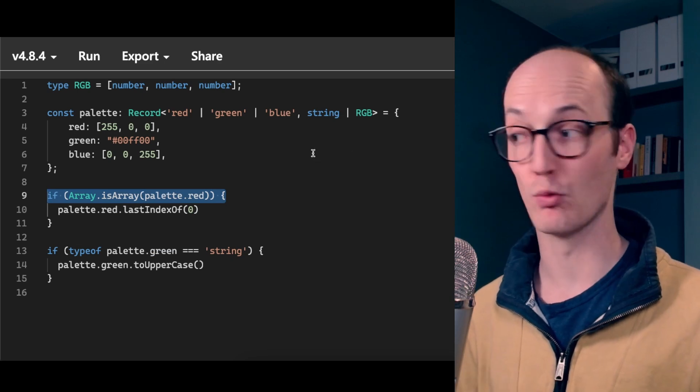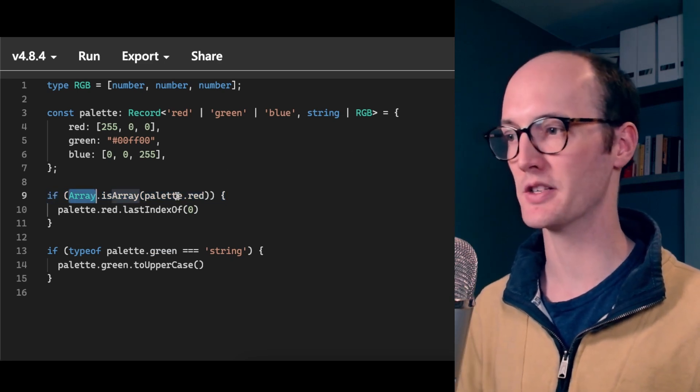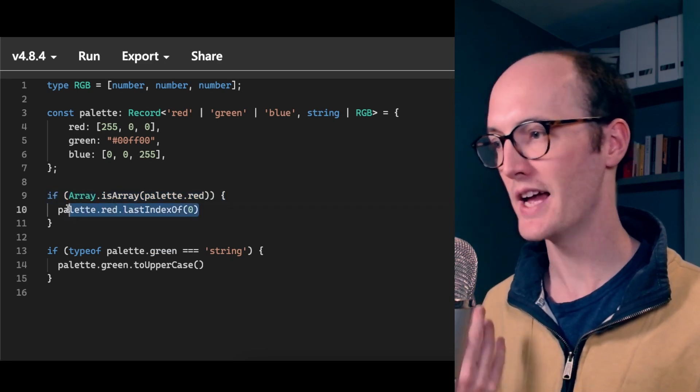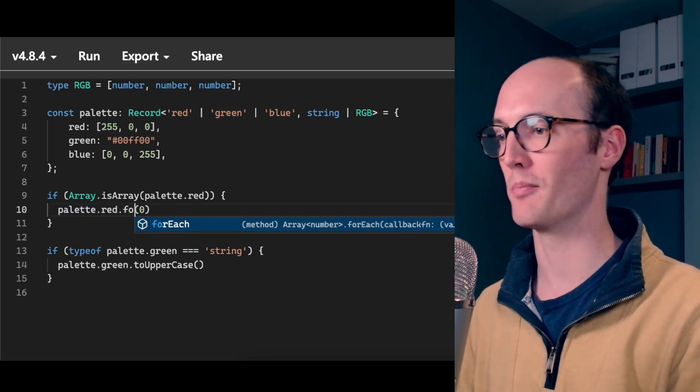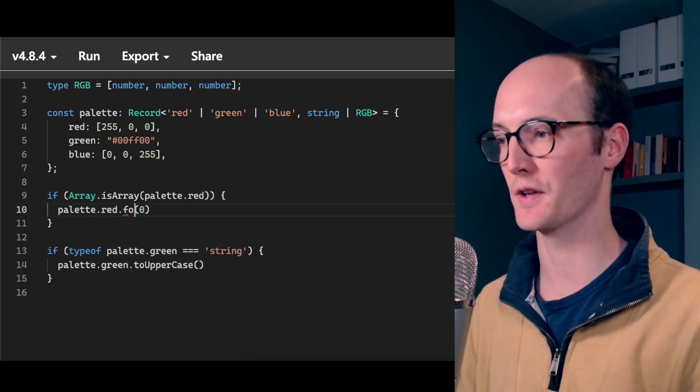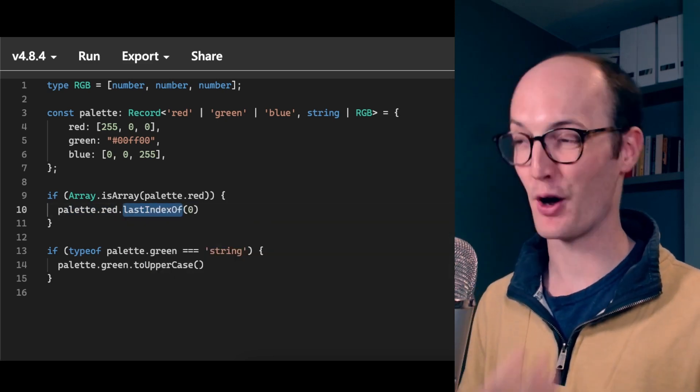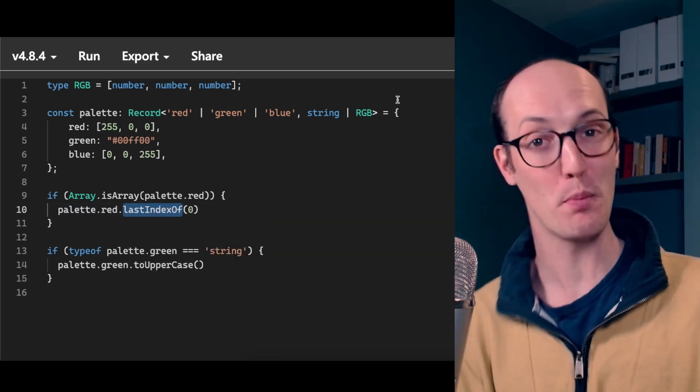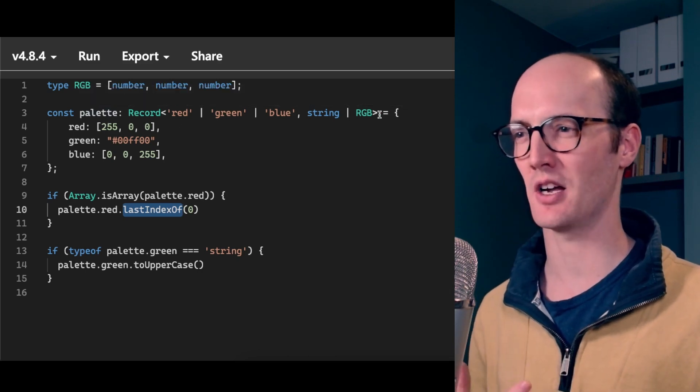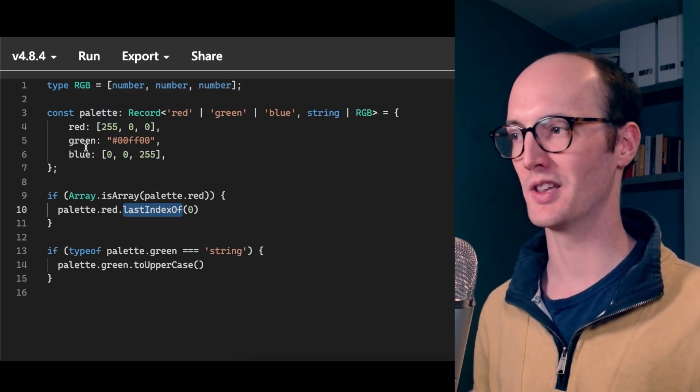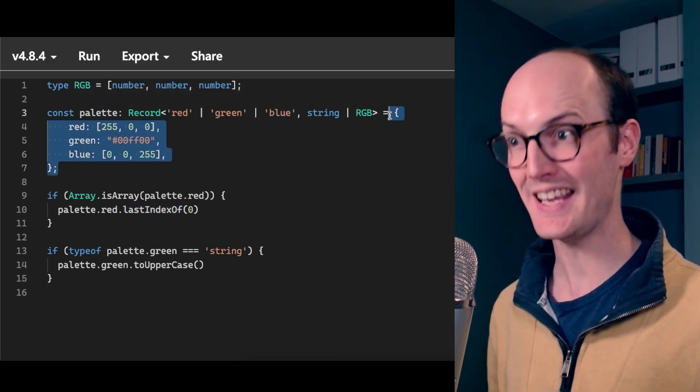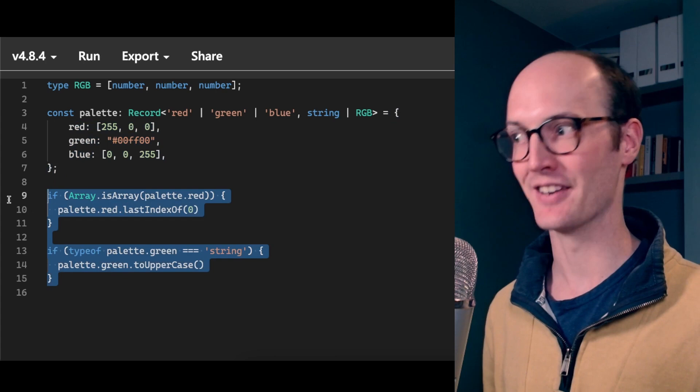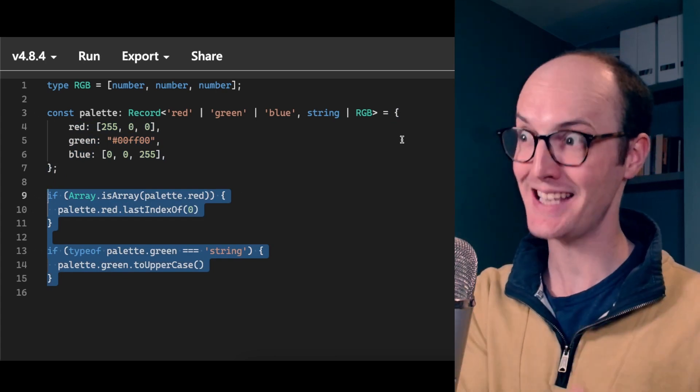And you can kind of avoid this if you want to by just sticking it inside a conditional check here. The same is true of arrays. If you want to, you can say array.isarray.pallet.red, then you get access to actually all the methods here like filter and foreach and stuff. But if only there was an operator or a way of defining this type that would let us be type safe here and here. Turns out there is. It's the satisfies operator.